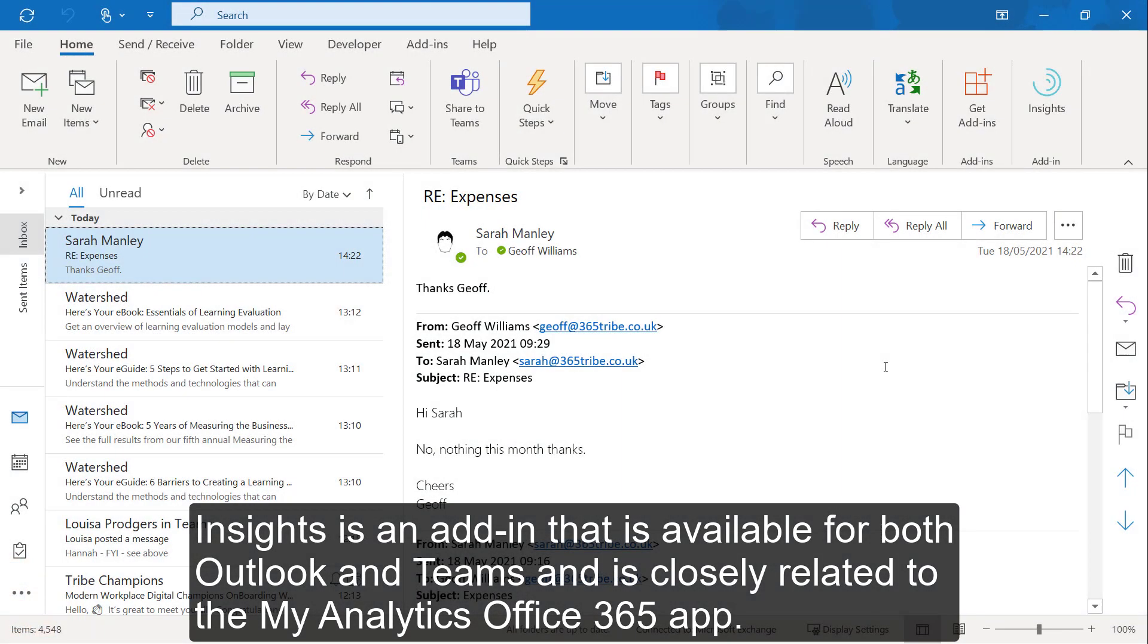Insights is an add-in that is available for both Outlook and Teams and is closely related to the MyAnalytics Office 365 app.